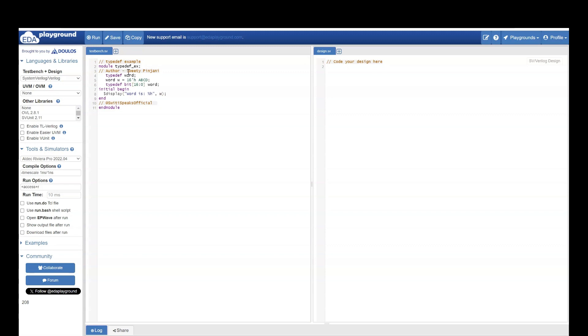Hello everyone, welcome to Sweety Speaks official YouTube channel. In the previous lecture, we talked about a data type in System Verilog, typedef. It helps users to create a data type of their own, which doesn't already exist in System Verilog.